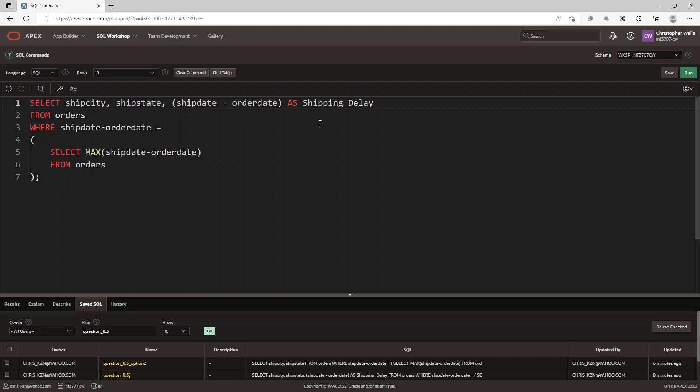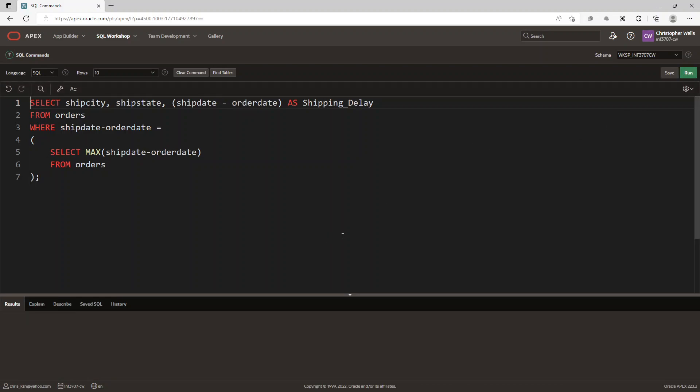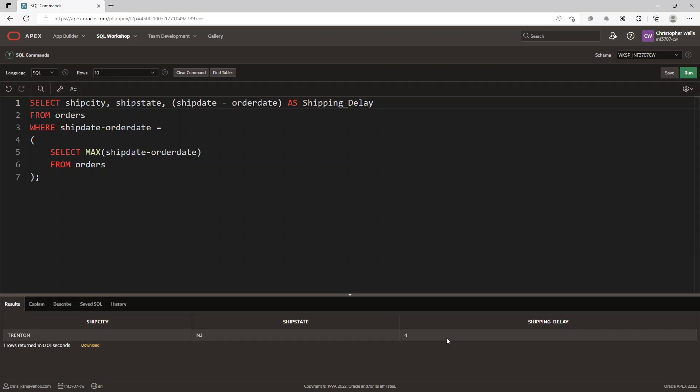And it just shows you the shipping delay is four. So if you needed to verify this information, you could go ahead and verify it like this, because at least it shows you what the shipping delay amount is.